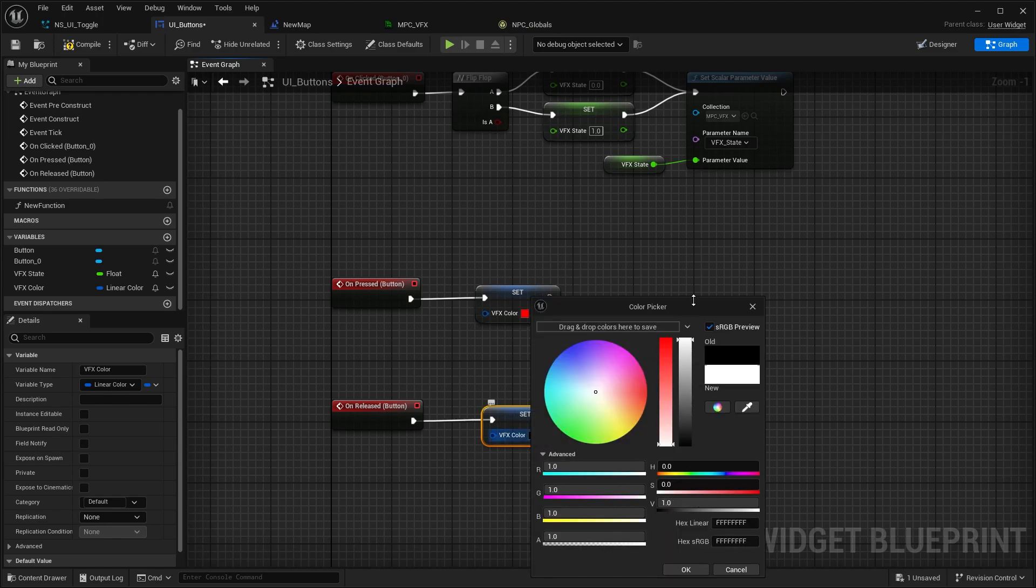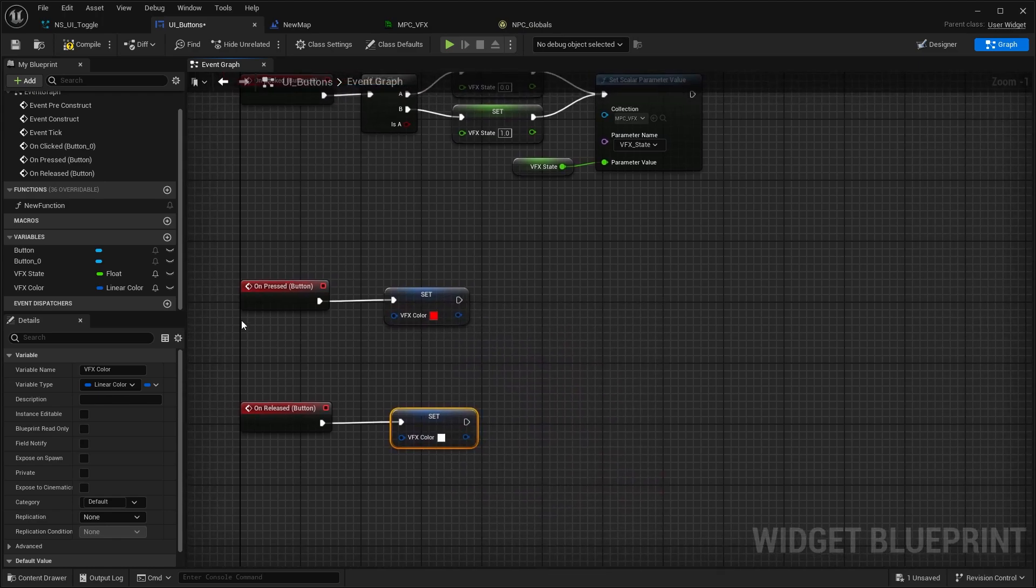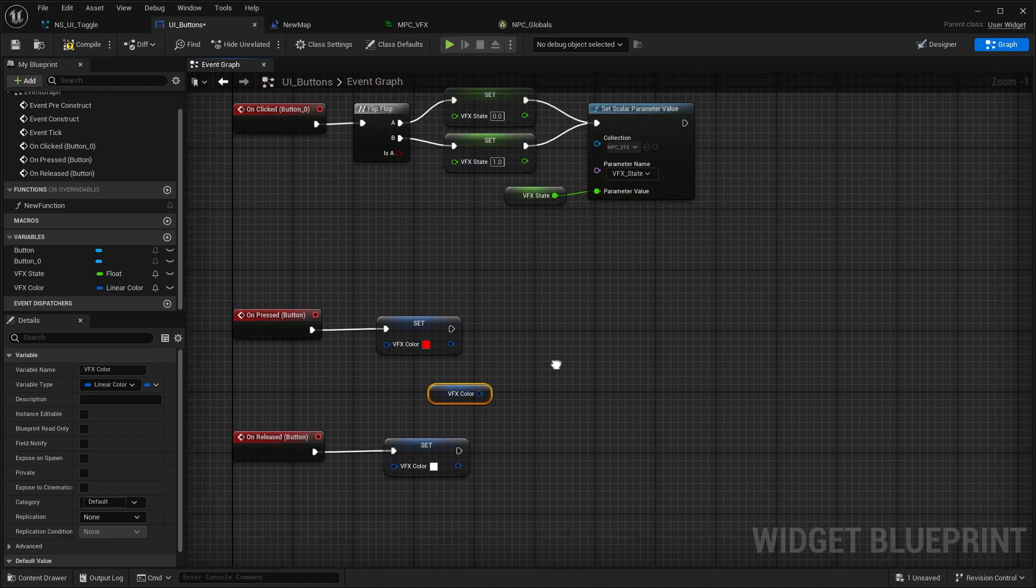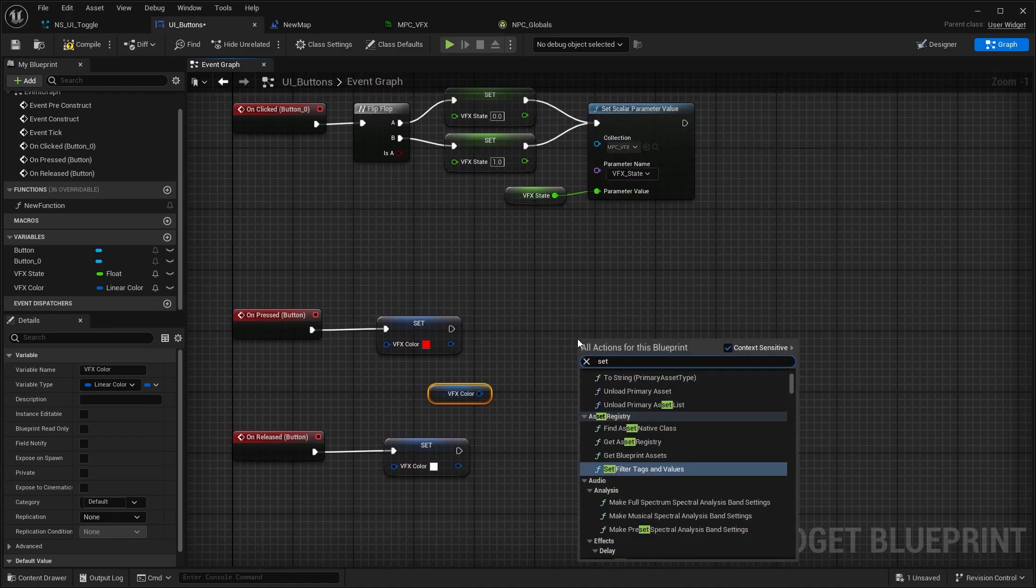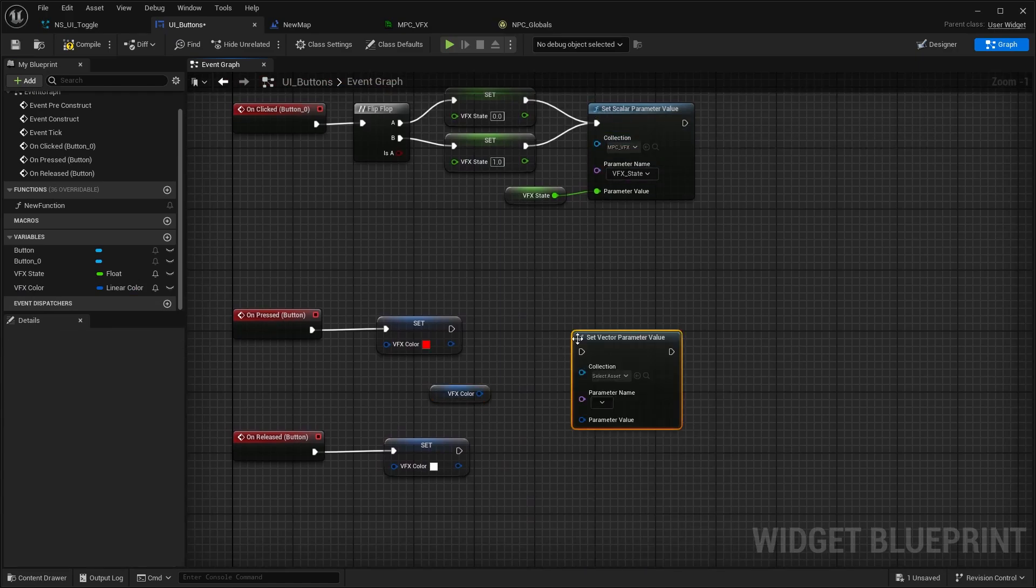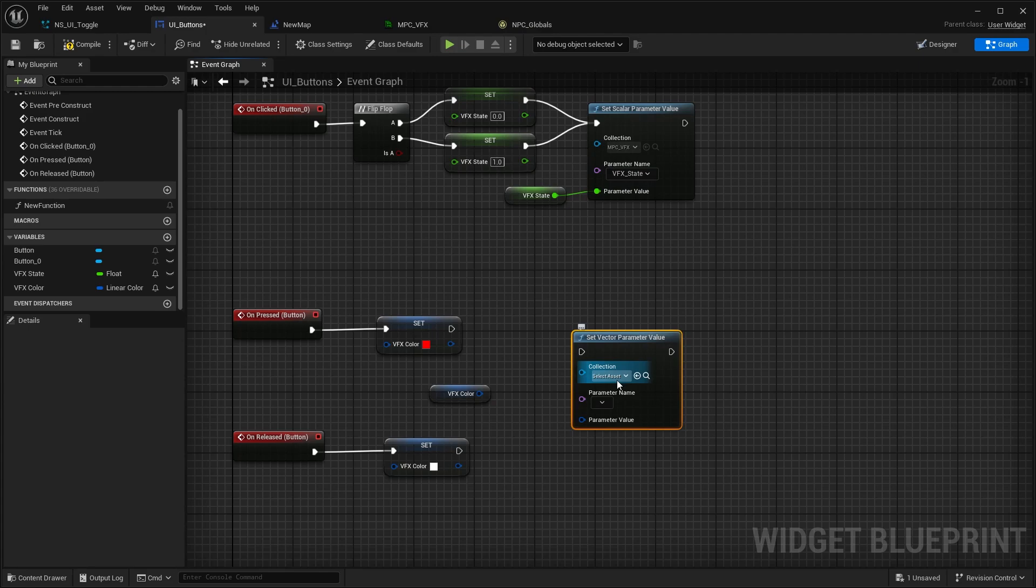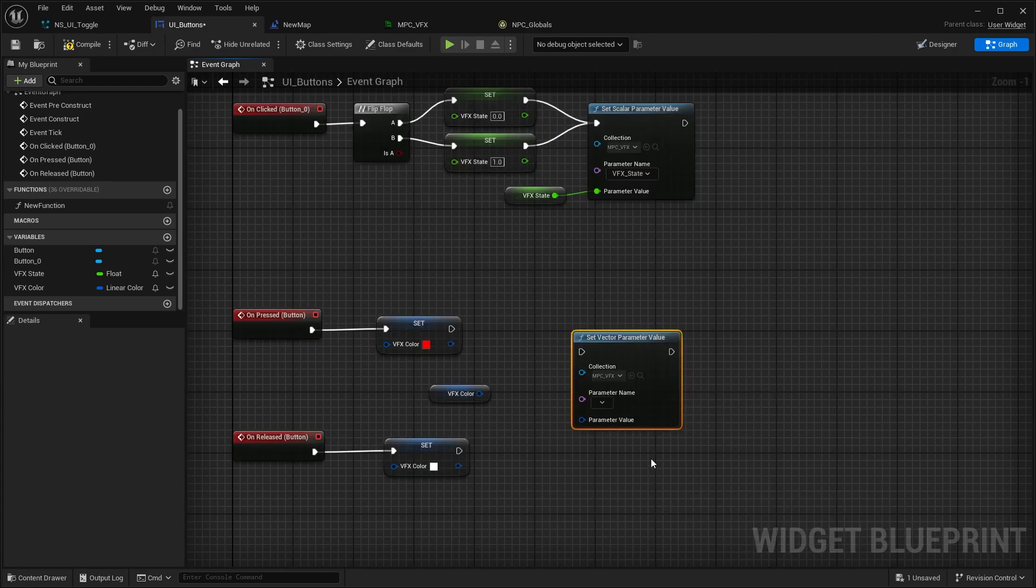Then same setup but it's not going to be a scalar parameter, it's set vector parameter value. Same thing again - NPC VFX, parameter name this time VFX color because that's what we want to set.